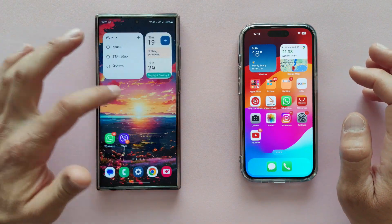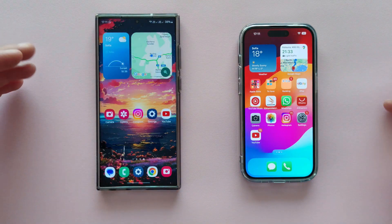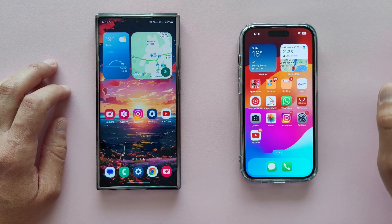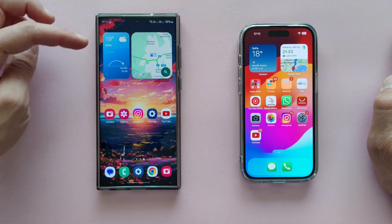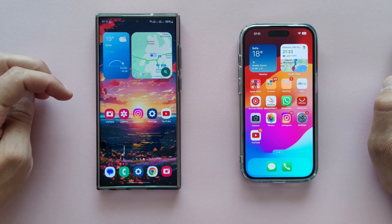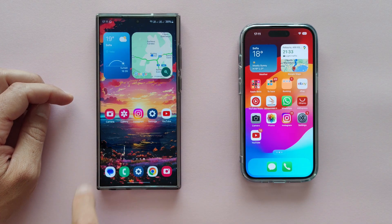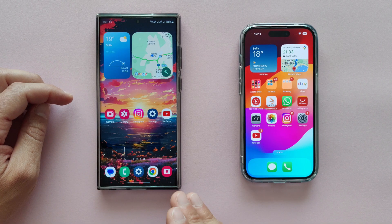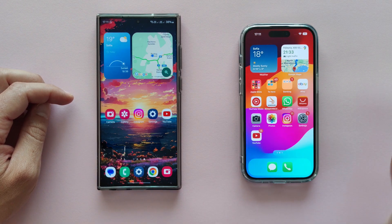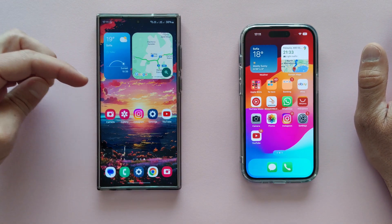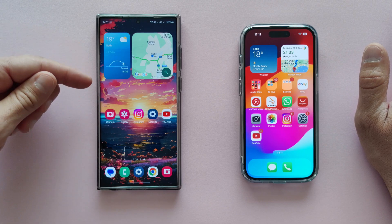What we can expect from this video: first I will launch these widgets — weather and maps — then these applications: camera, gallery, Instagram, settings, and YouTube. We will do the same on the iPhone and also the same with the previous beta.